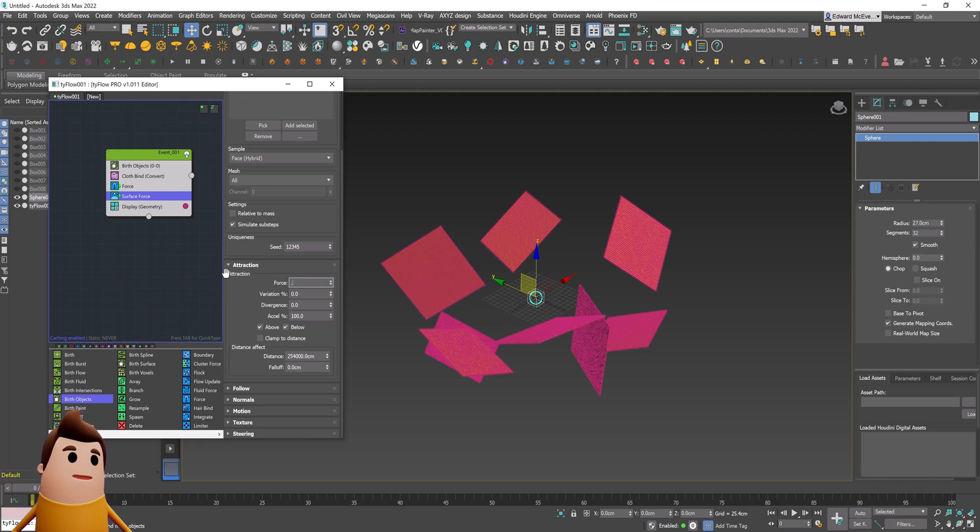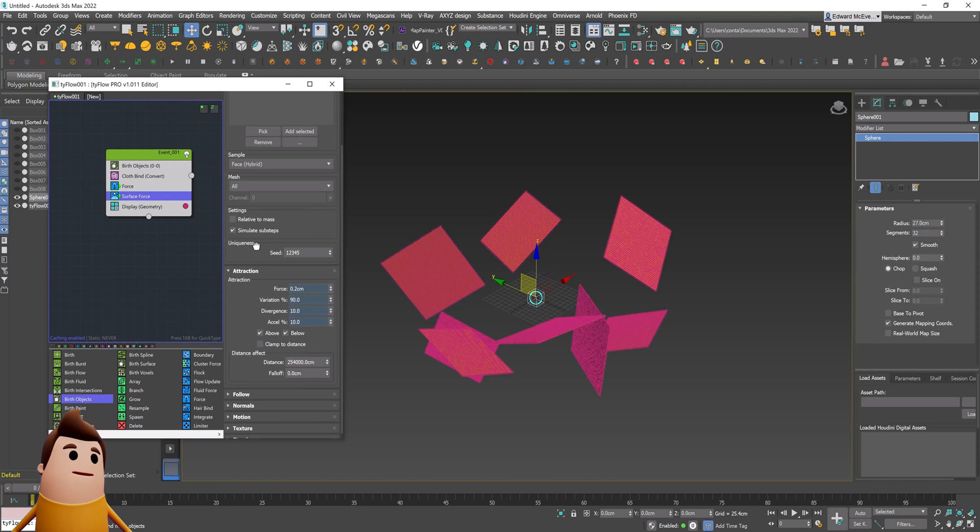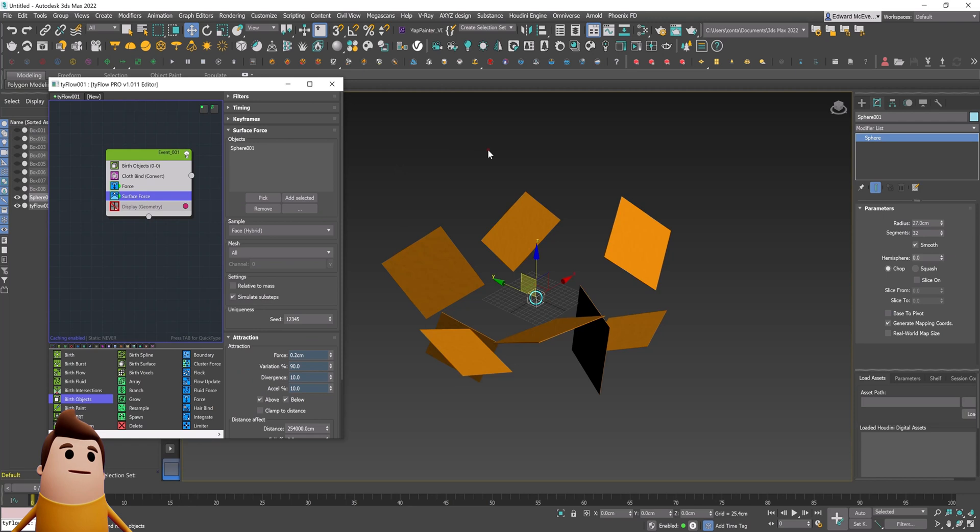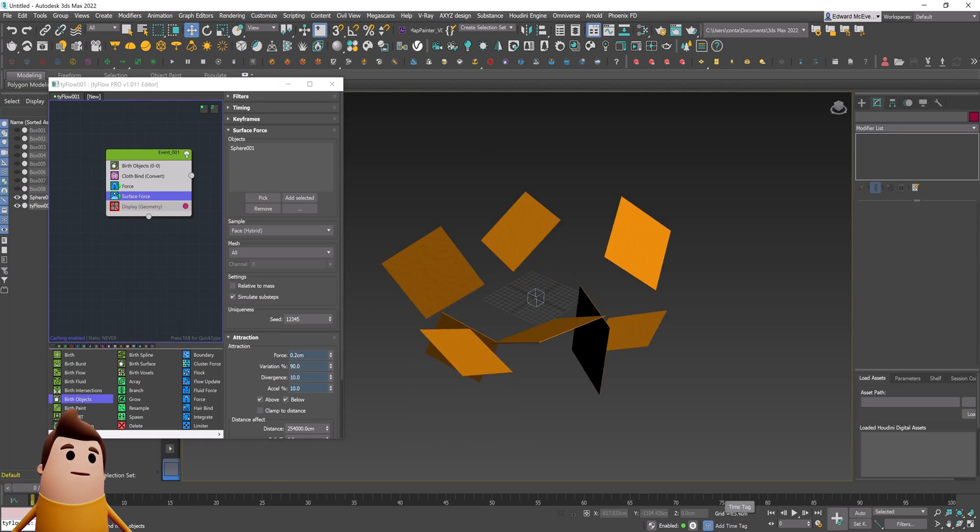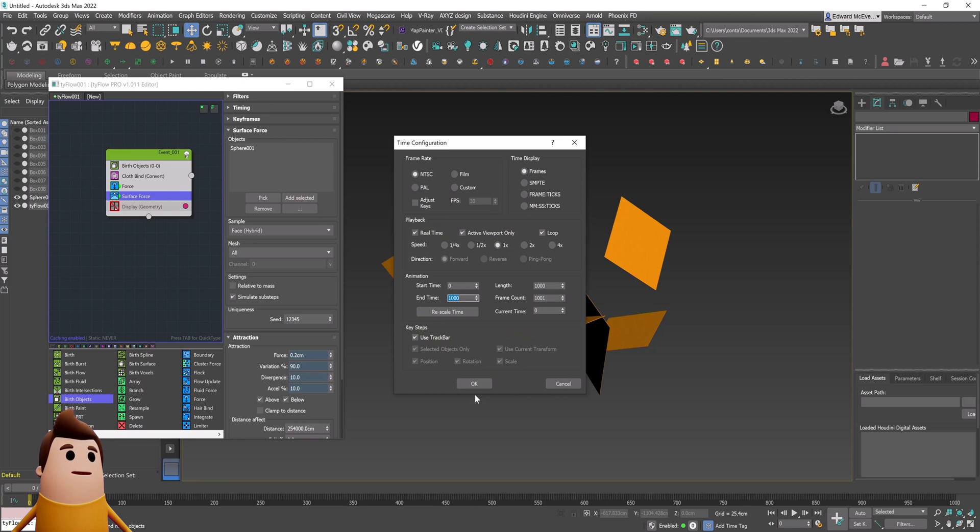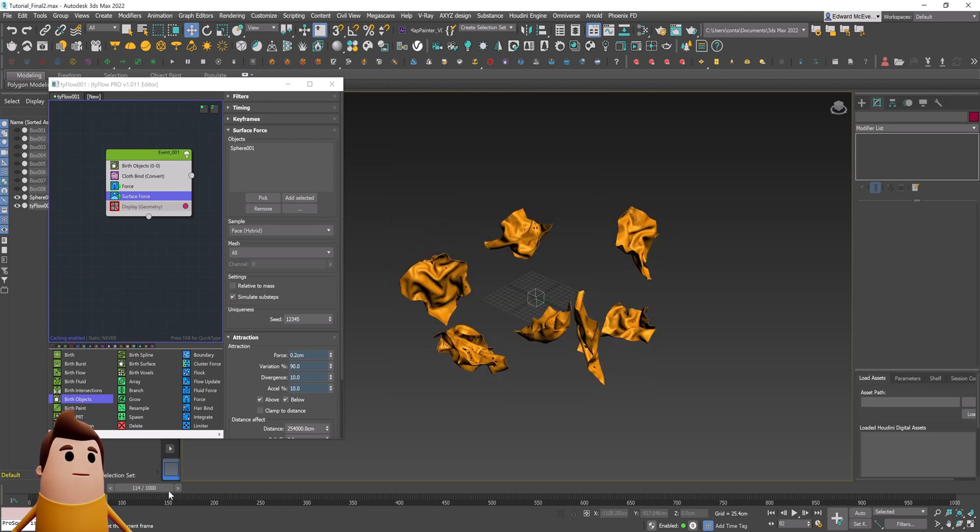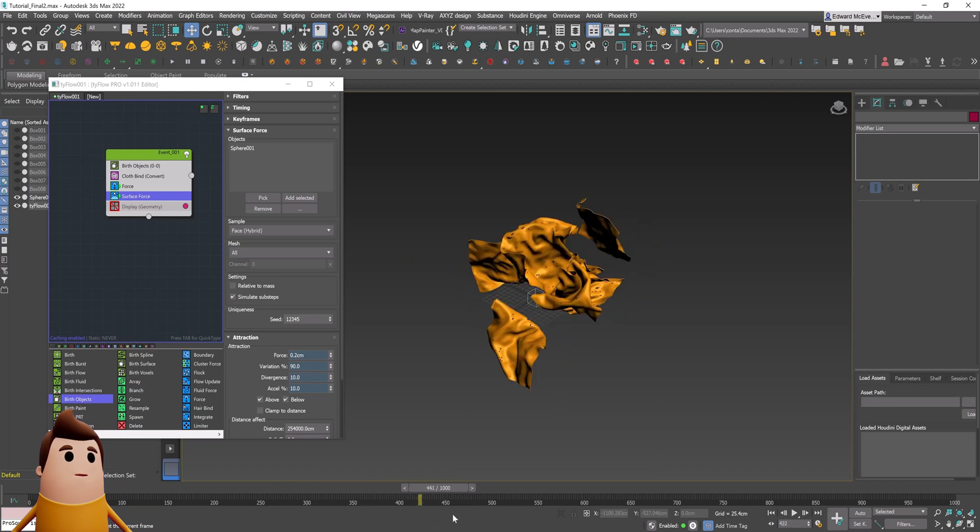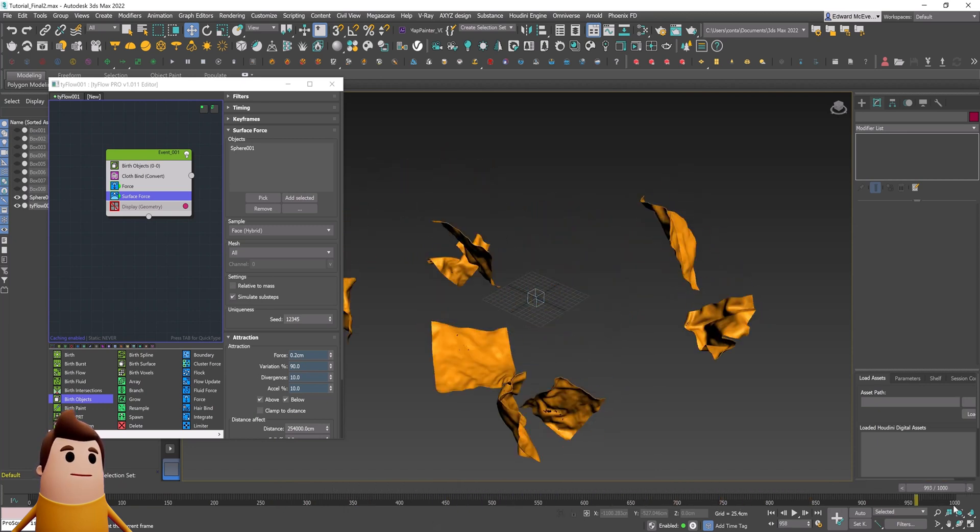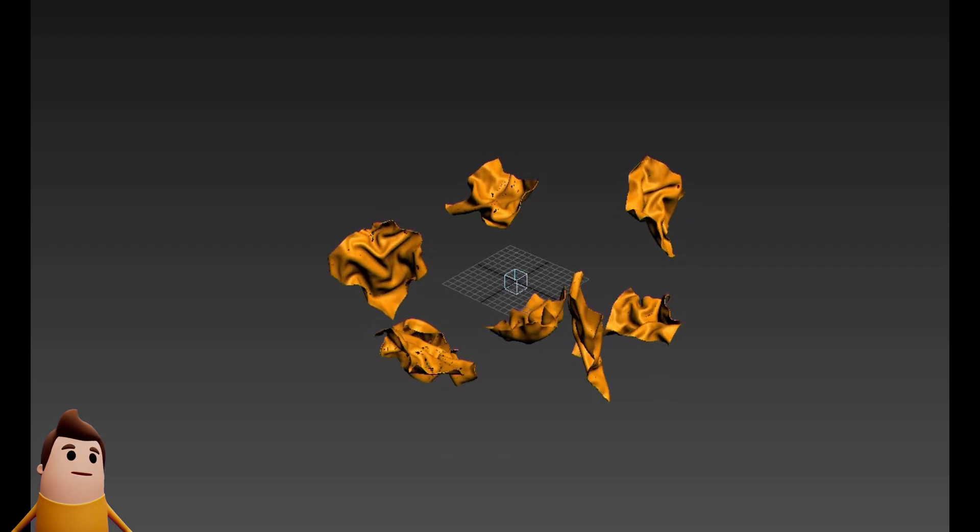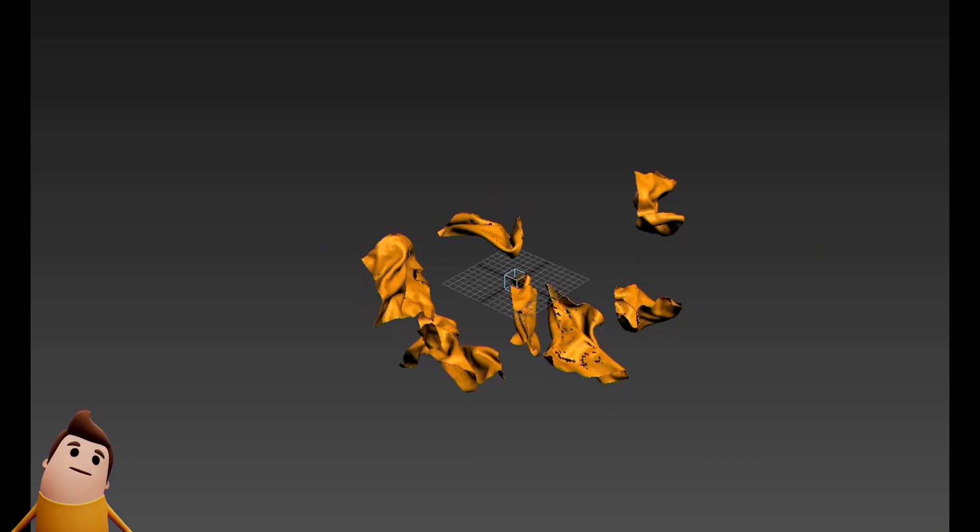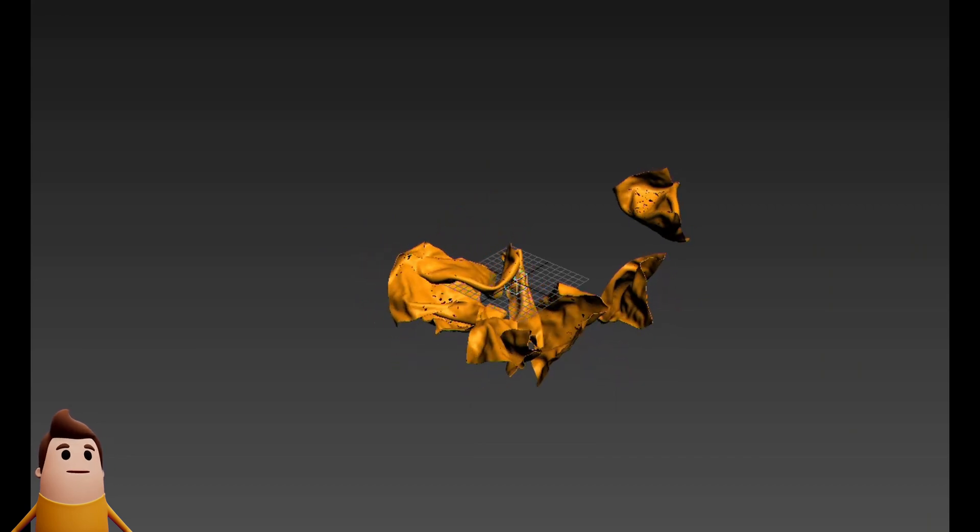Now let's go ahead and add that sphere we just created into the surface force operator. Let's change the attraction force to something like 0.2 with a bunch of variation and divergence and a slower acceleration. Then I'm going to take off the display operator just so we don't see all those particles, just the objects themselves.